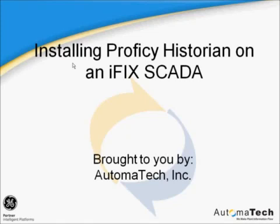This video is part of the educational video series brought to you by Automatec. This video covers installing Proficy Historian on an iFix SCADA. It is geared toward an audience installing Historian for the first time.